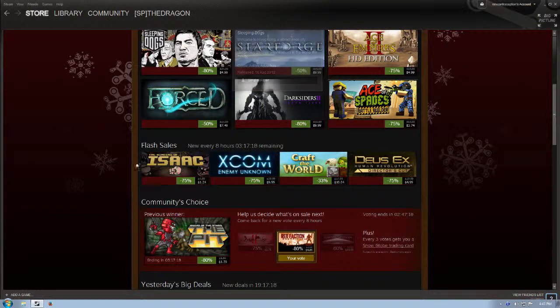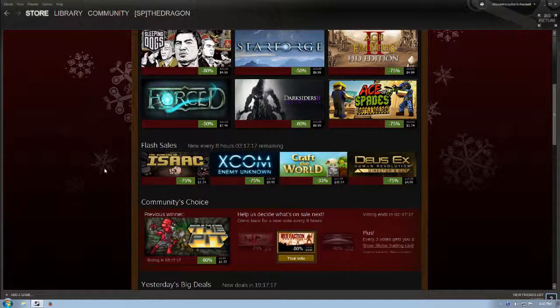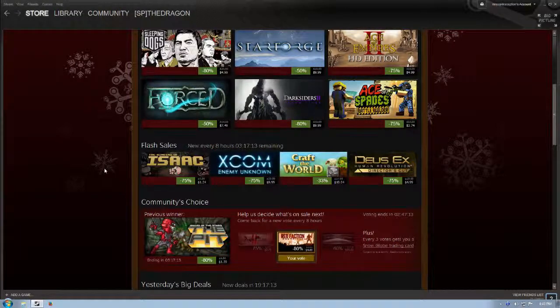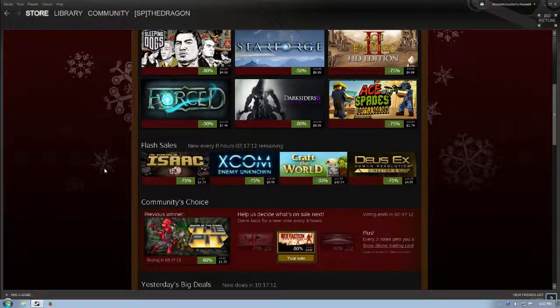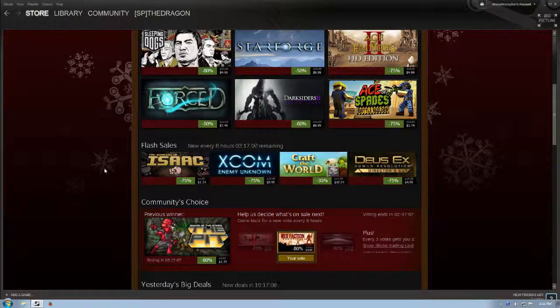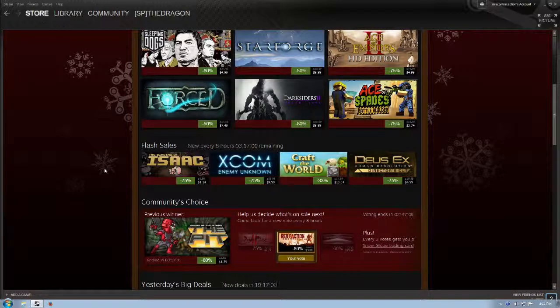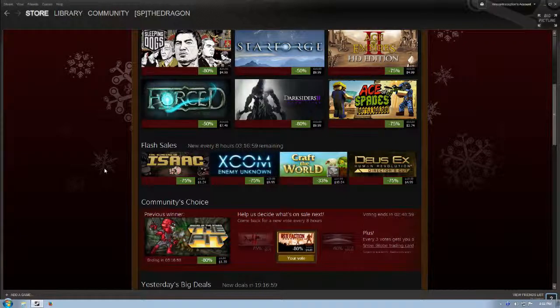Binding of Isaac is $1.24. Everything out of Team Meat is outstanding. Binding of Isaac is a roguelike and very, very twisted, and some people, I mean, just really number crunch this game. It's absolutely ridiculous. I've seen a whole bunch of YouTubers just go really crazy on this.